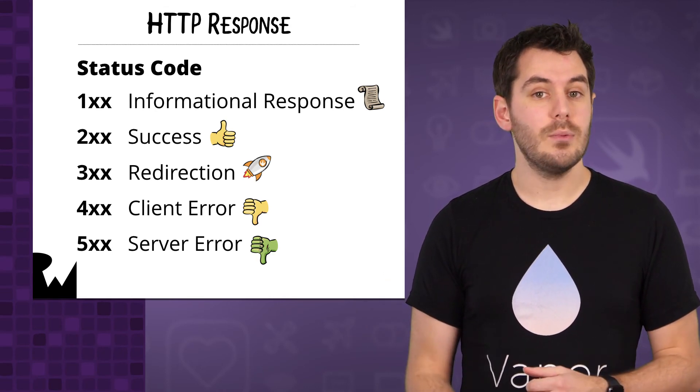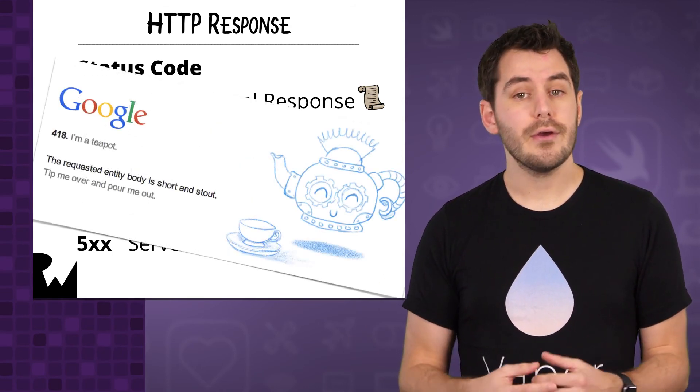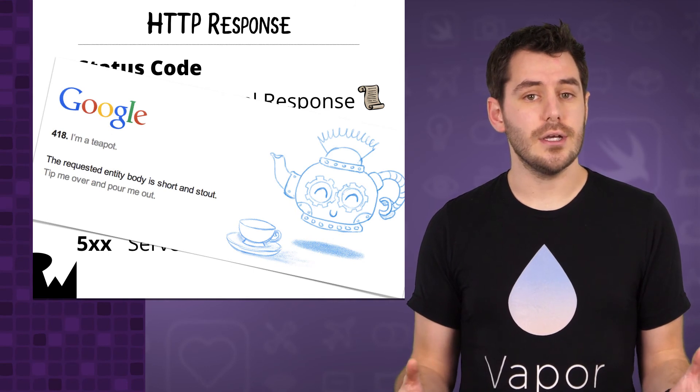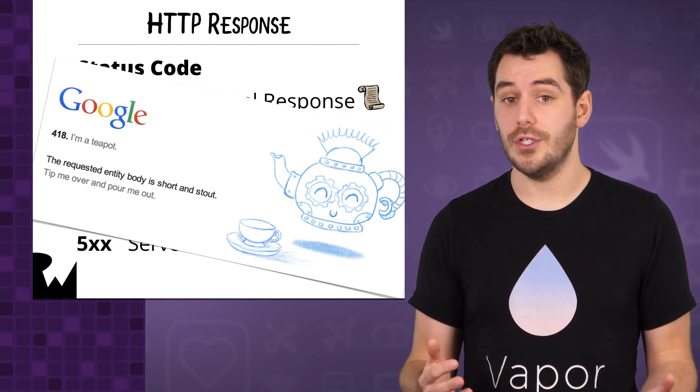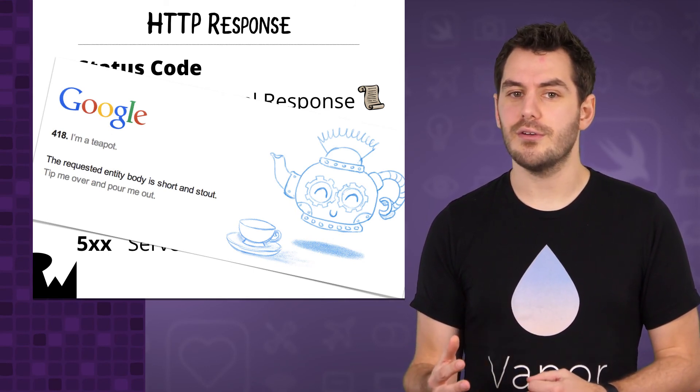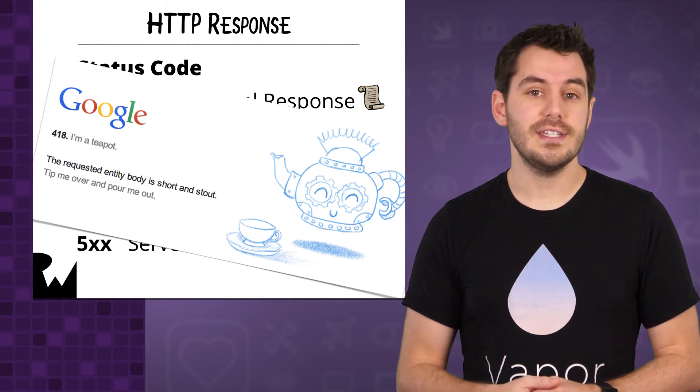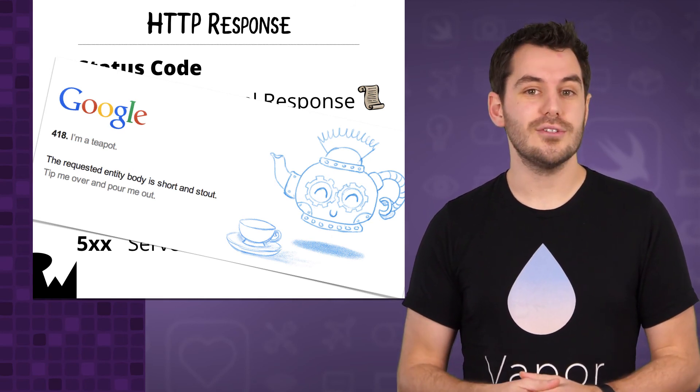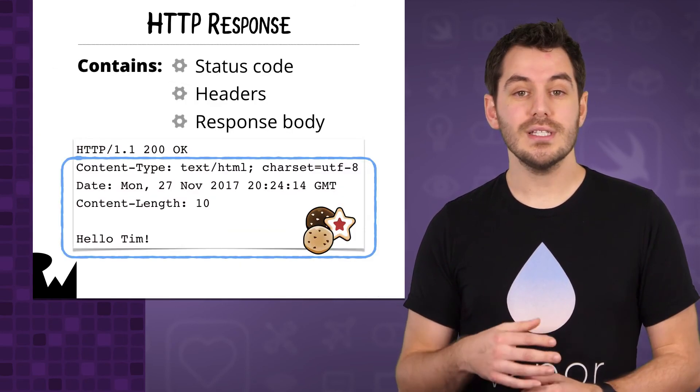There are loads of status codes, most of which you probably won't ever use, but there are some amusing ones in there as well, including a 418 I'm a teapot, which was introduced as an April fool's joke.